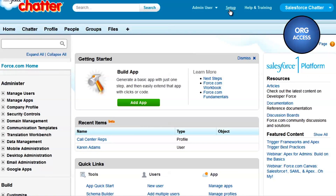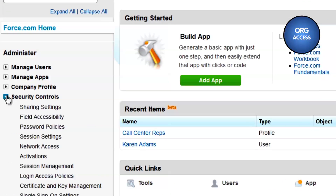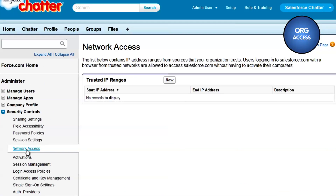Organization Access. To set up IP ranges, we'll go to the Administration Setup area, to Security Controls, Network Access. Here, we can set up a trusted IP range for AW Computing.